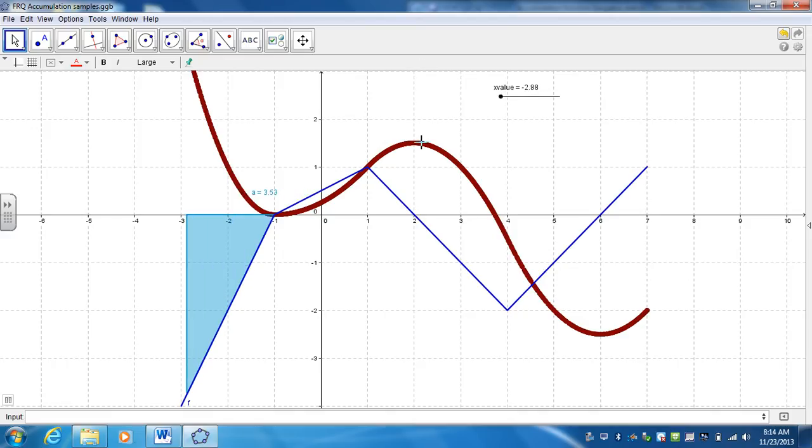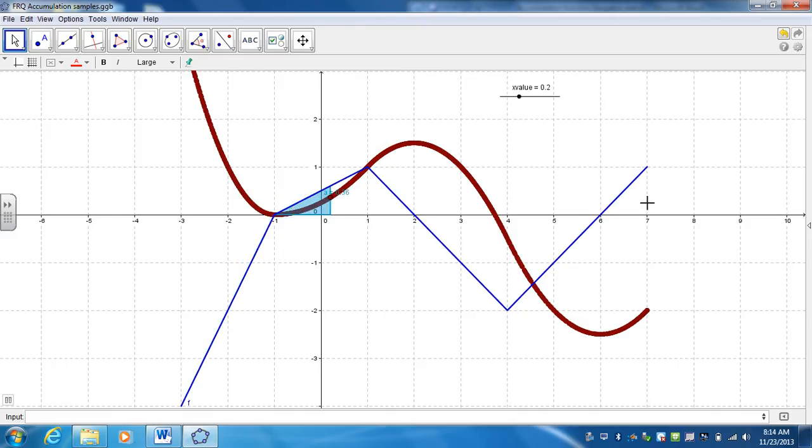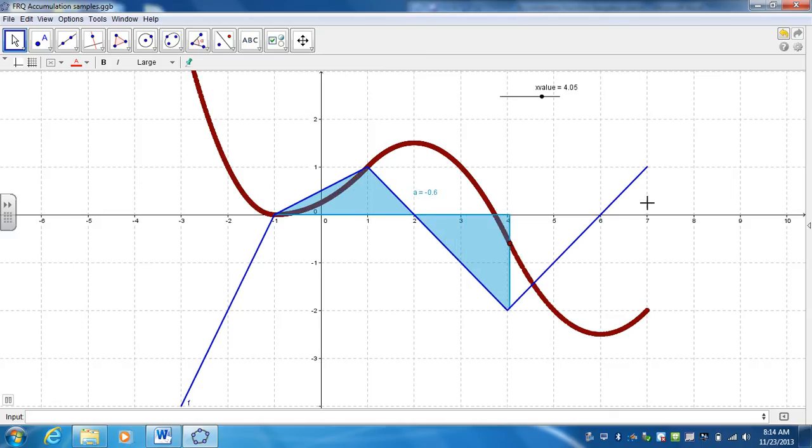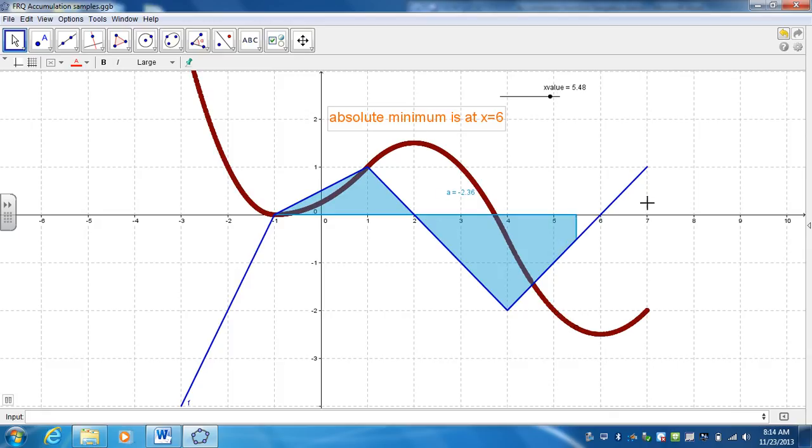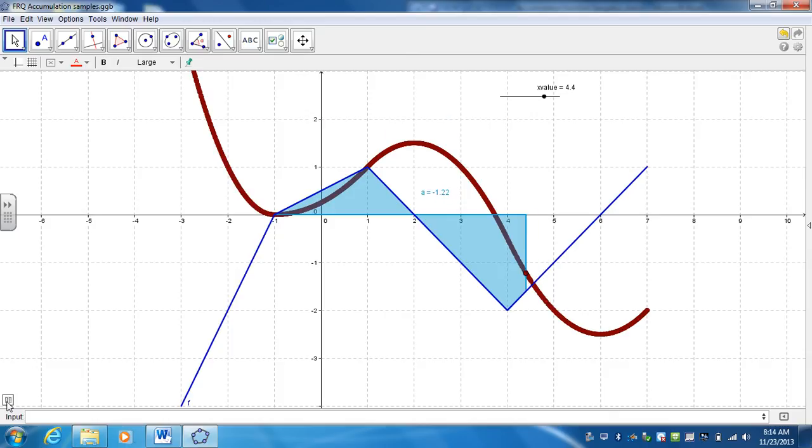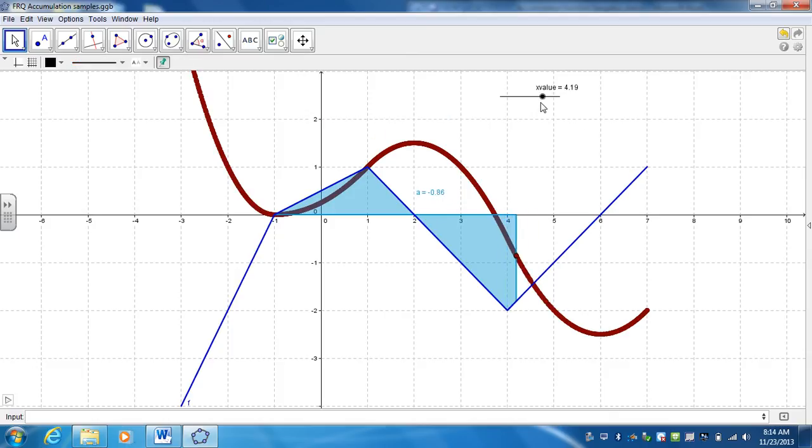So now anytime it's not between 4.5 and 7, it's not going to show it. But as soon as it gets between those values, the text box will appear. I hope. There it is. So anytime you're in between 4.5 and 7, the text box will appear to indicate that the minimum is going to be coming up pretty soon.